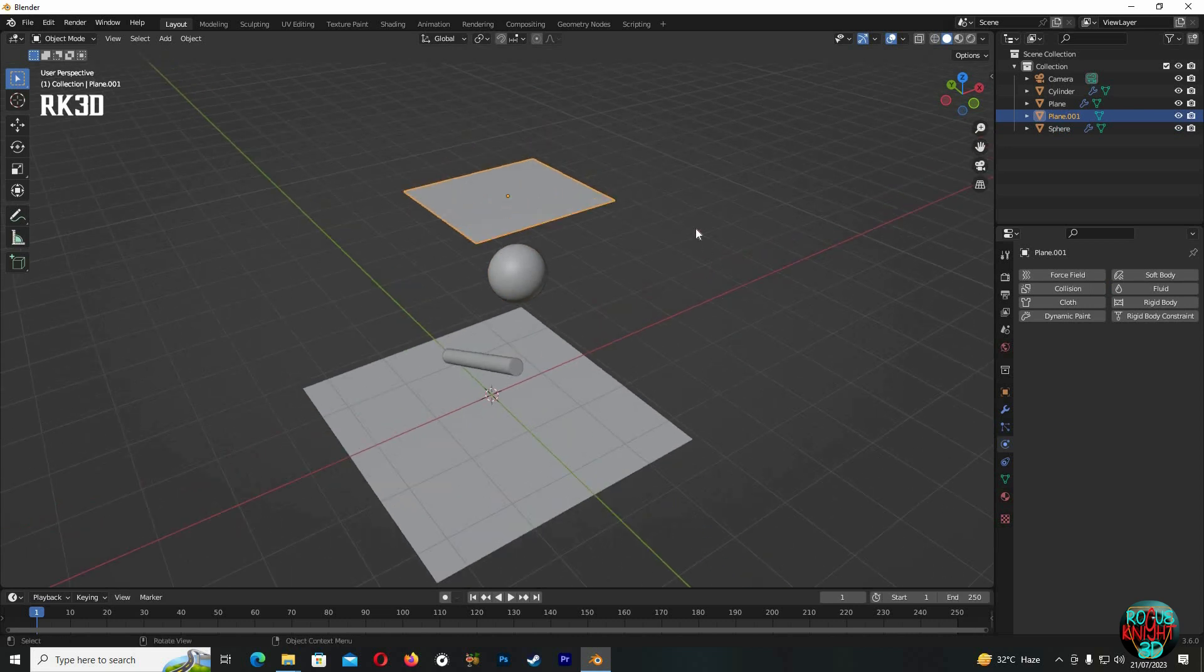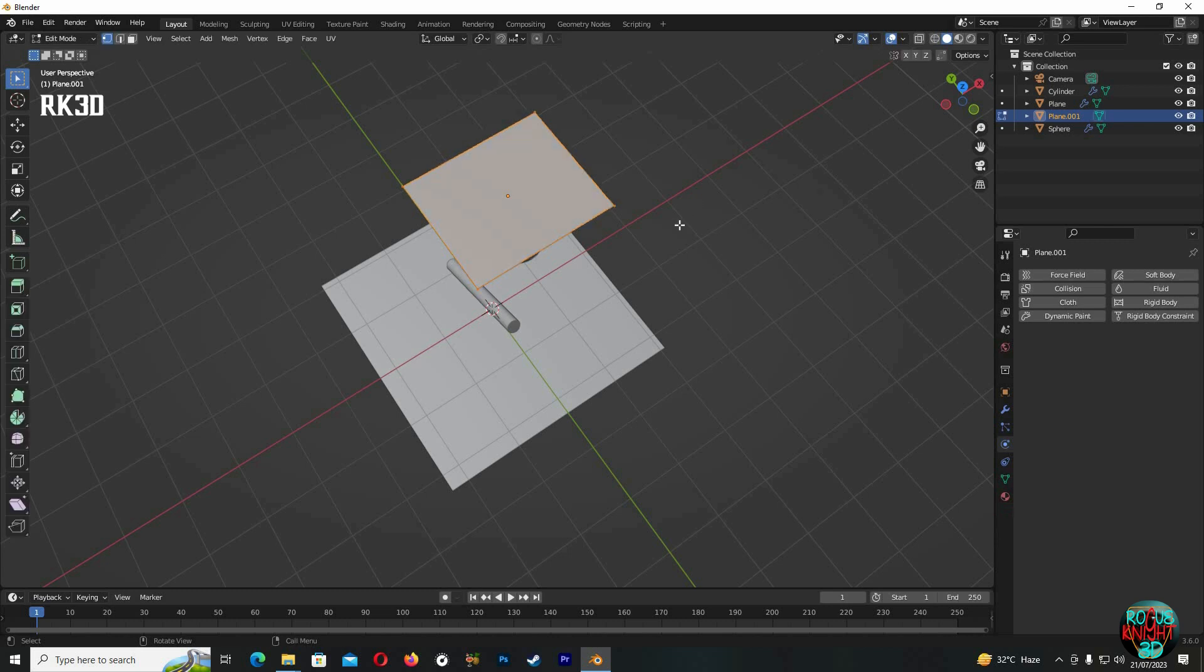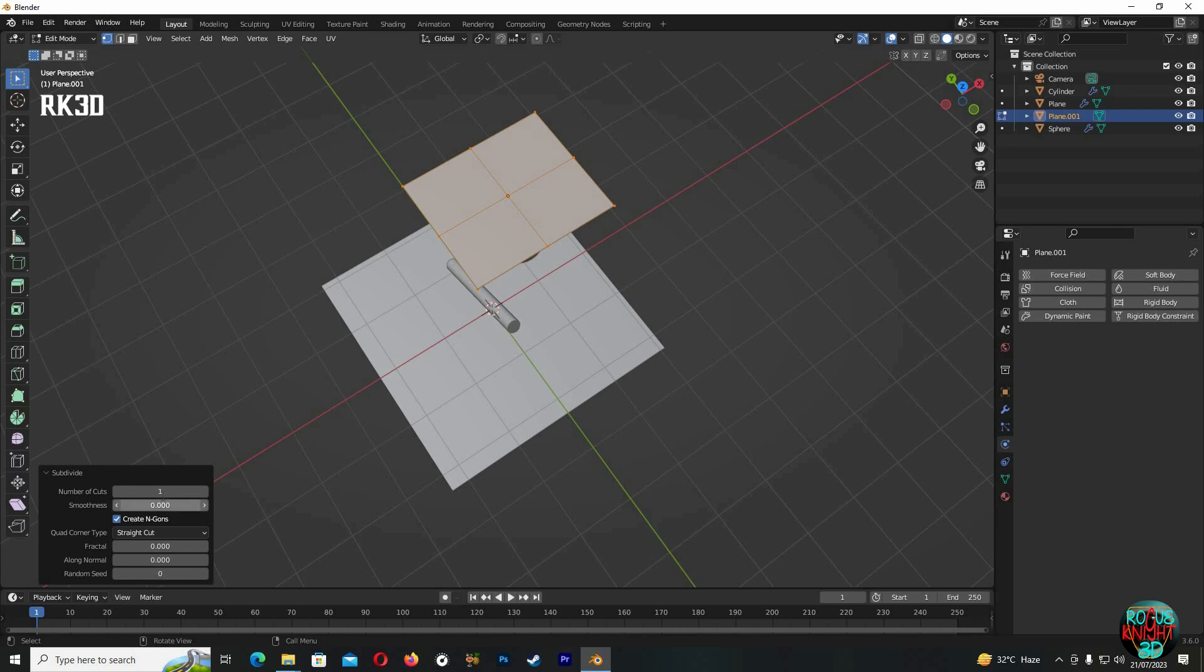But before I set up any physics properties, we have to subdivide it first. For that, Tab to go to edit mode, right-click, subdivide, use at least 50, or you can use at least 14 number of cuts.